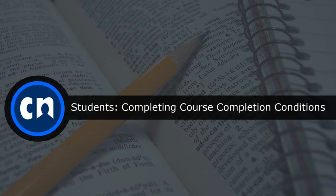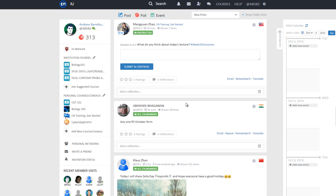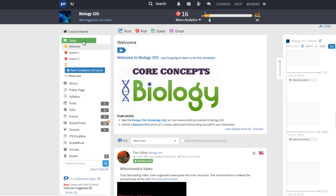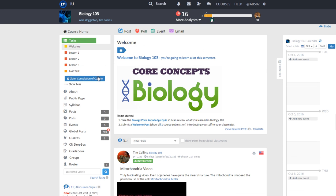Students can claim completion of a course by first going to a course, clicking on the green tasks tab, and then clicking on the blue Claim Completion of Course button at the very bottom of the task list.